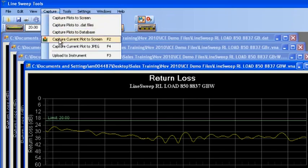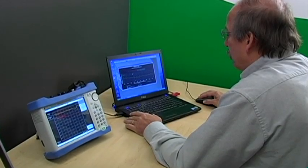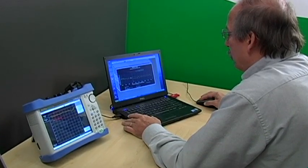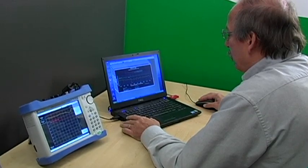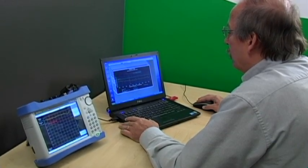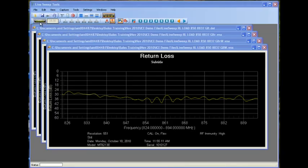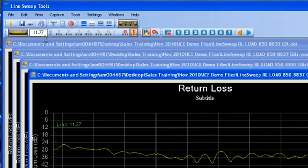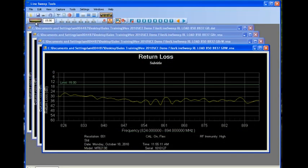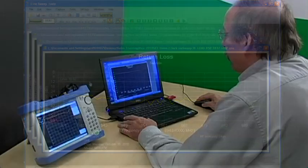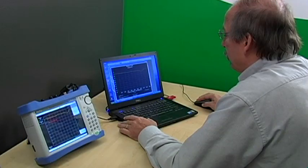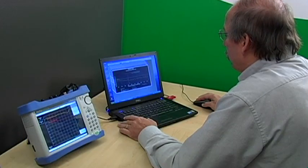Markers and limit lines: Once the trace is open in the Line Sweep Tool, it's easy to set or adjust the limit line, markers, and trace titles. To set the limit line, just press the Limit Line button. The desired value can be entered in the box, or the limit line can be dragged to the desired location. Traditionally, traces are checked against a limit line and markers.